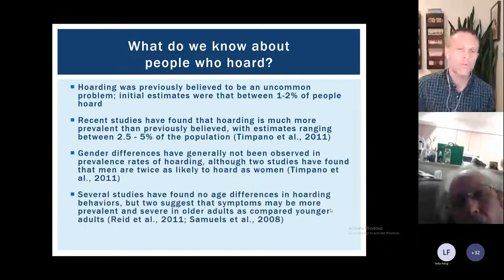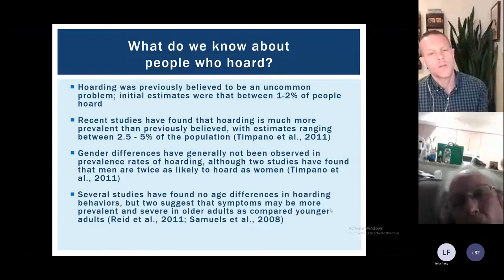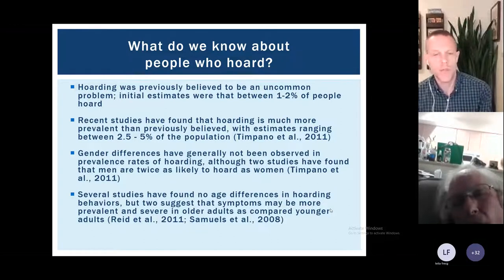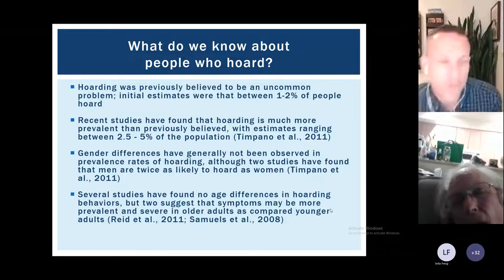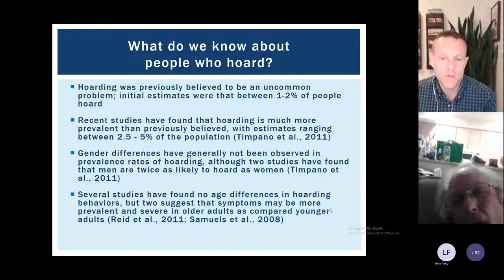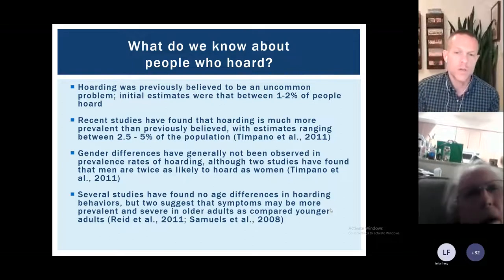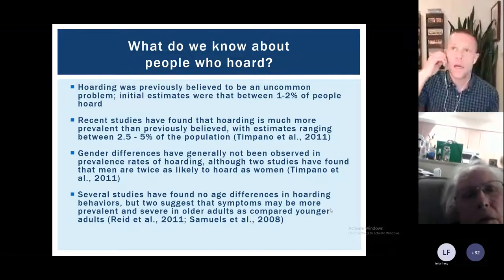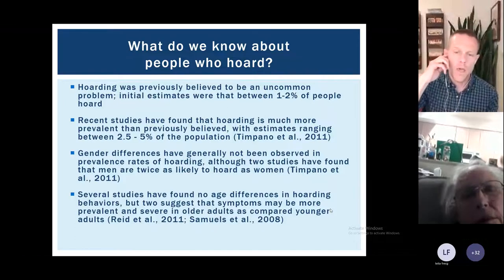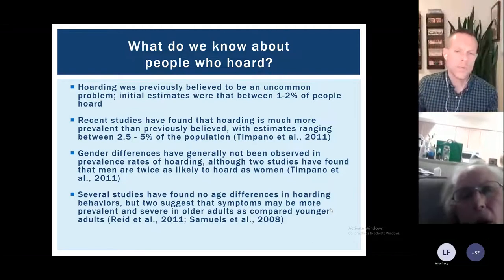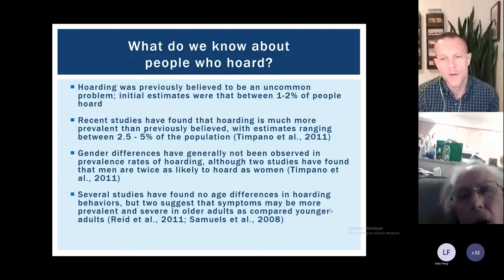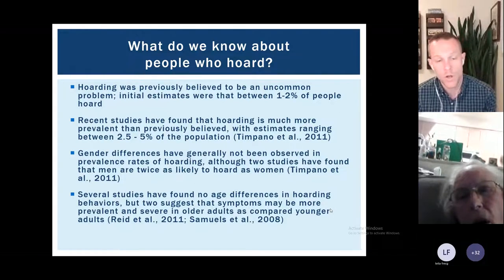In terms of gender differences, a lot of studies found no real differences — men and women tend to engage in these behaviors at about the same rates. But a couple of newer studies have found that men might actually be twice as likely to engage in these behaviors as women, which is a bit different from what's depicted in the media, where more women tend to be shown in those settings. Regarding age, some newer studies suggest we might see more severe problems in older adults than younger ones.